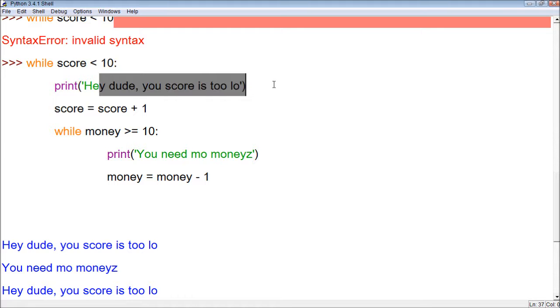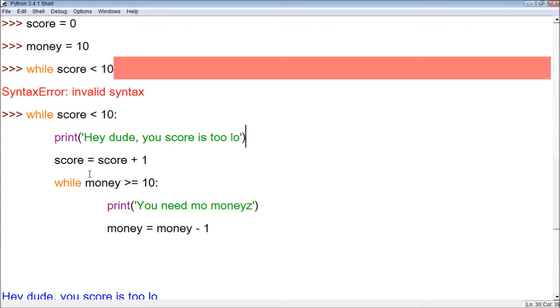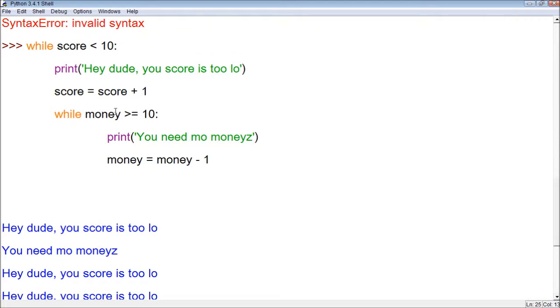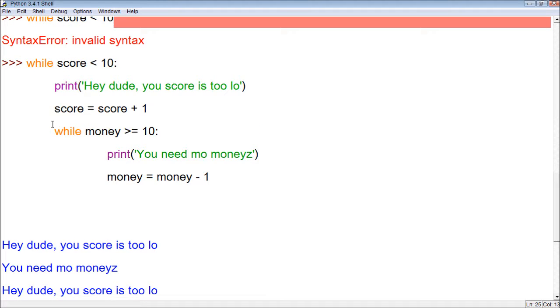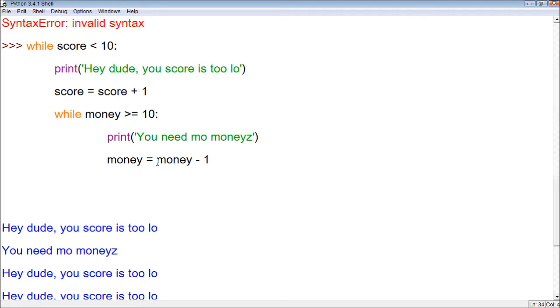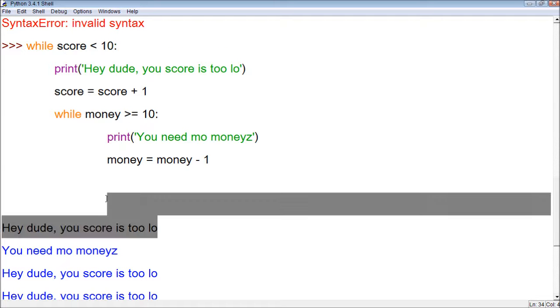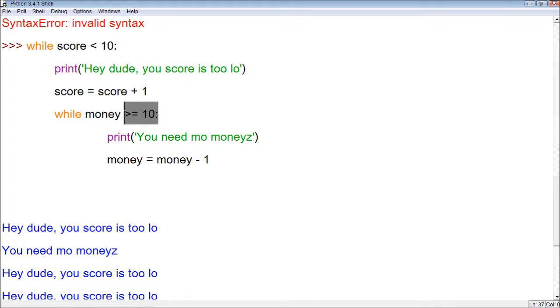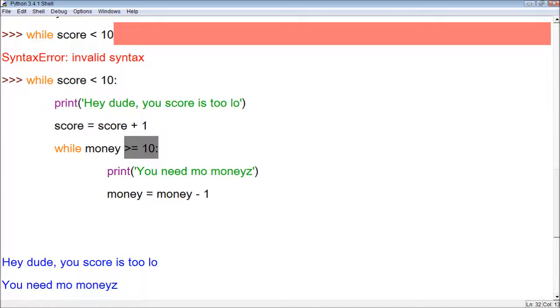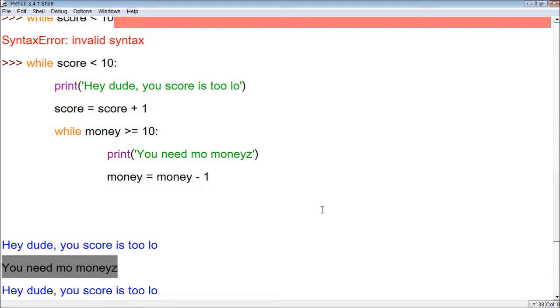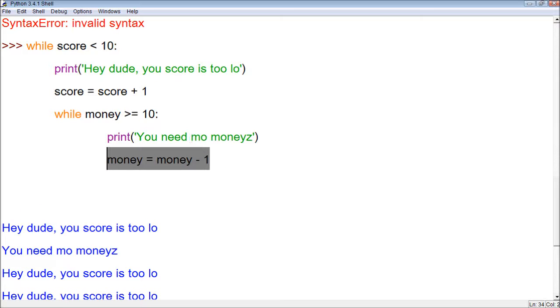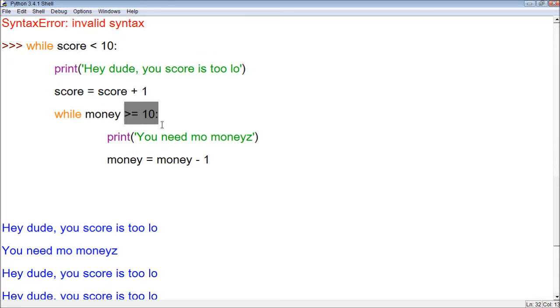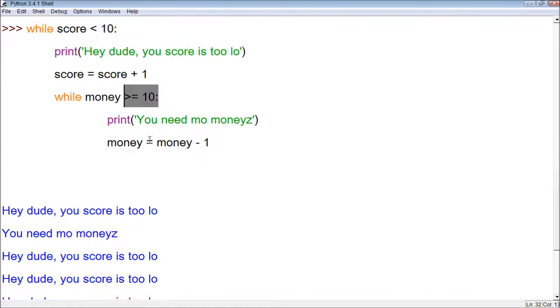So the first time, hey dude, your score is too low. And then score equals score, or it is assigned score plus 1. So the score is 0. And then while money is greater than or equal to 10, you need more money and money minus 1. So the first time through, it tested it and said, oh, your score is too low. So let's increase that 1, and then, oh, your money is greater than or equal to 10. Let's subtract that to 9 right here. That's what this line did. Now, you don't have to worry about this anymore because it's no longer greater than or equal to. So now it stays at 9.